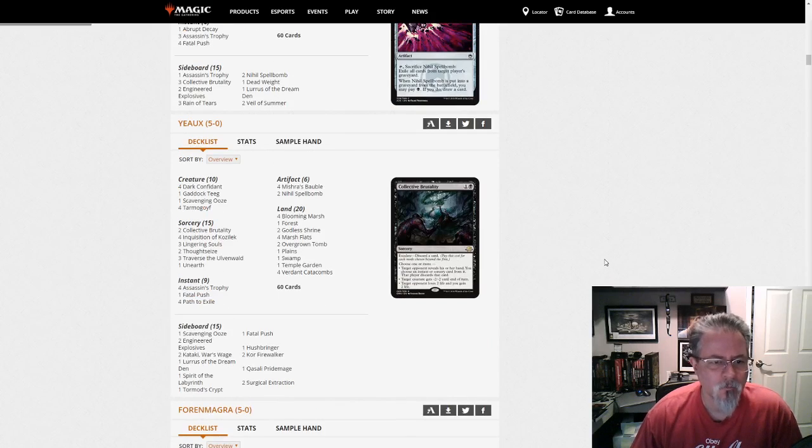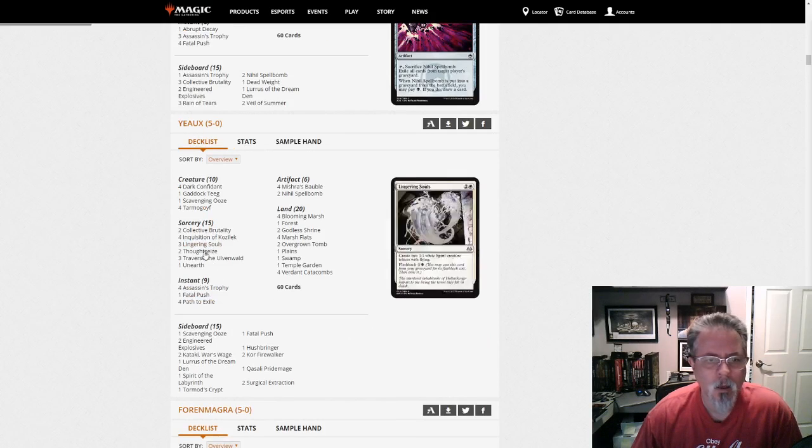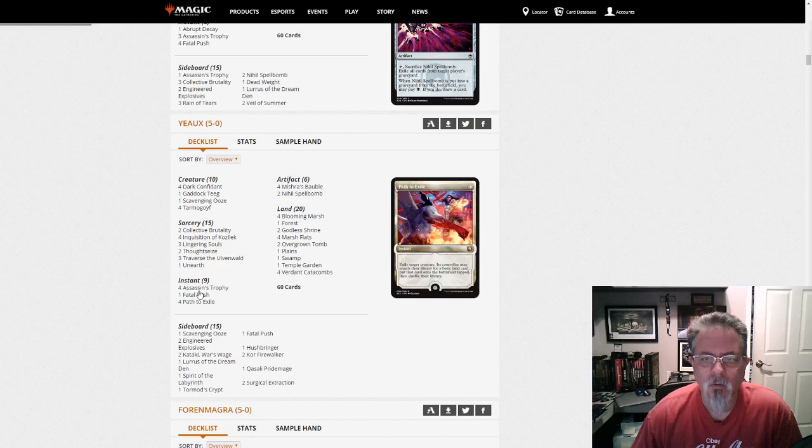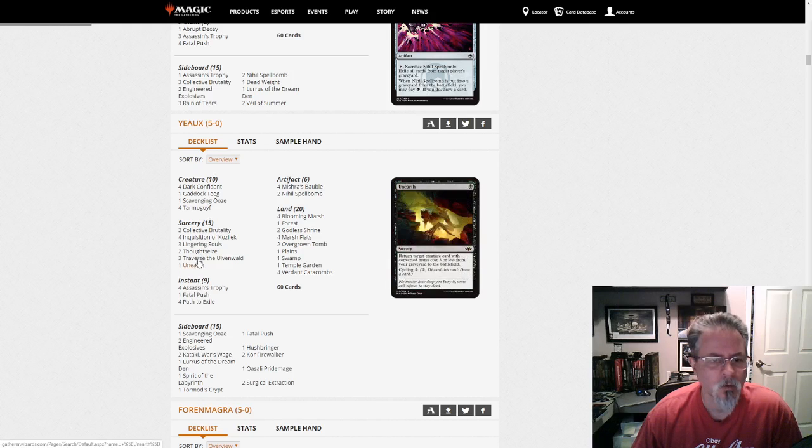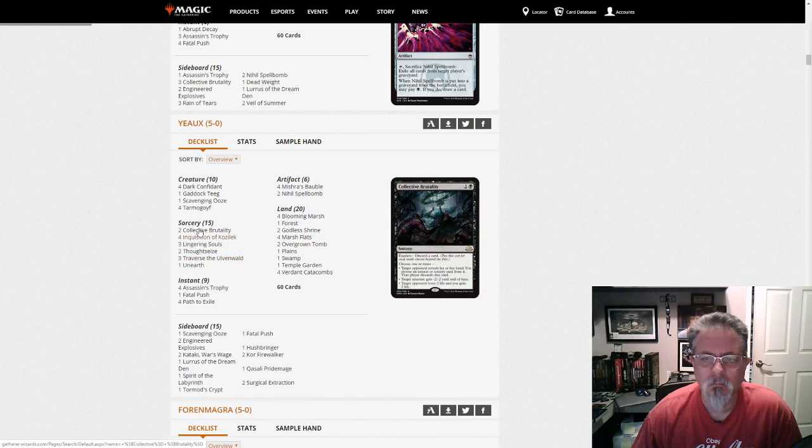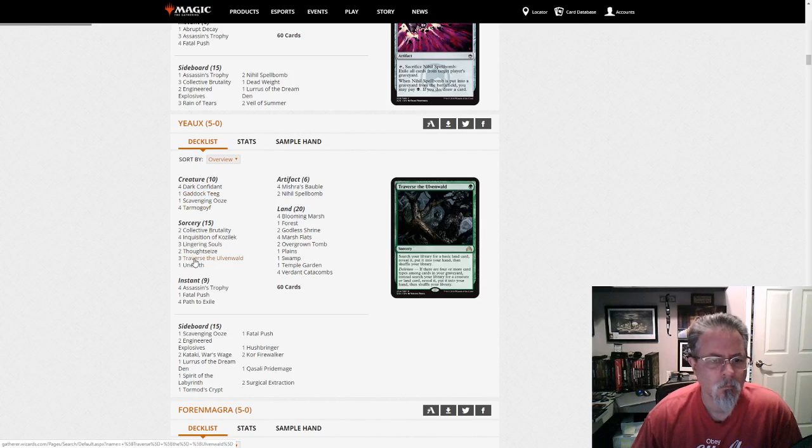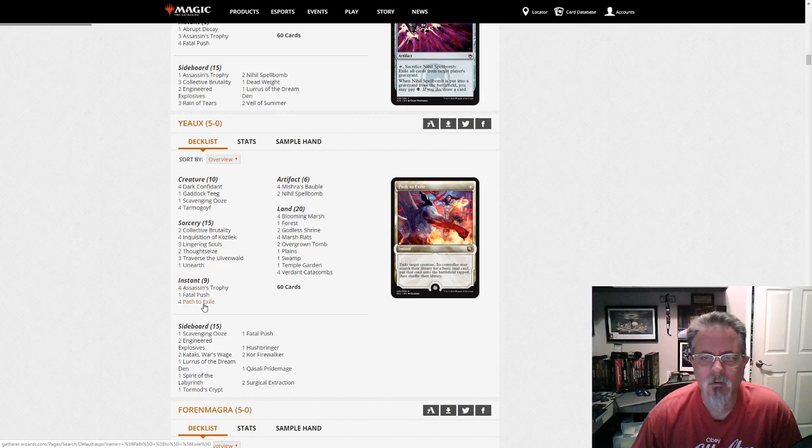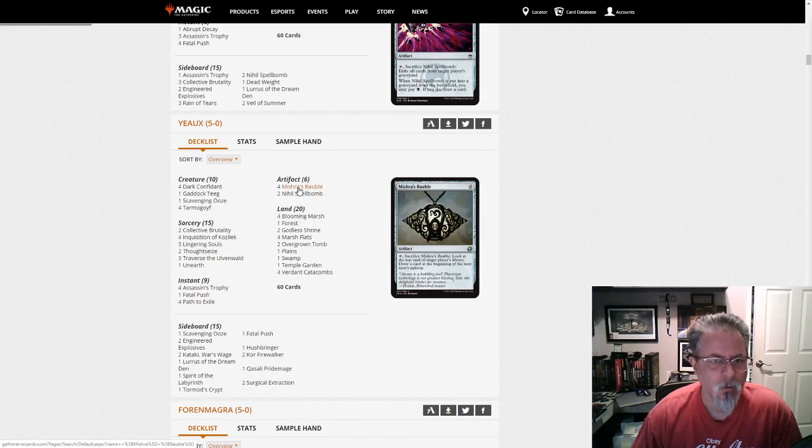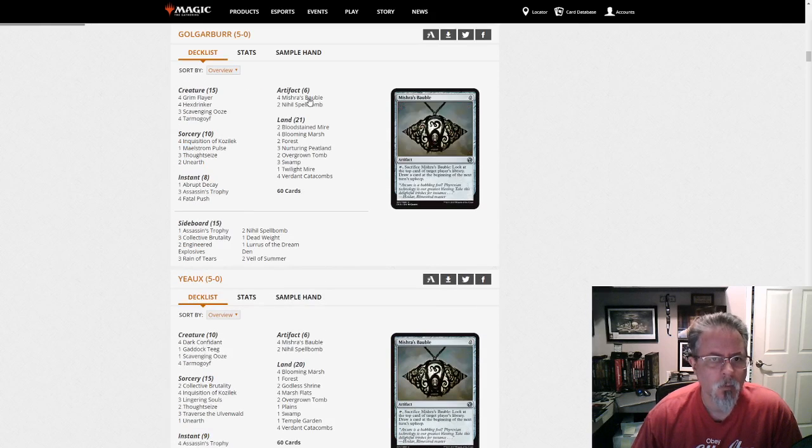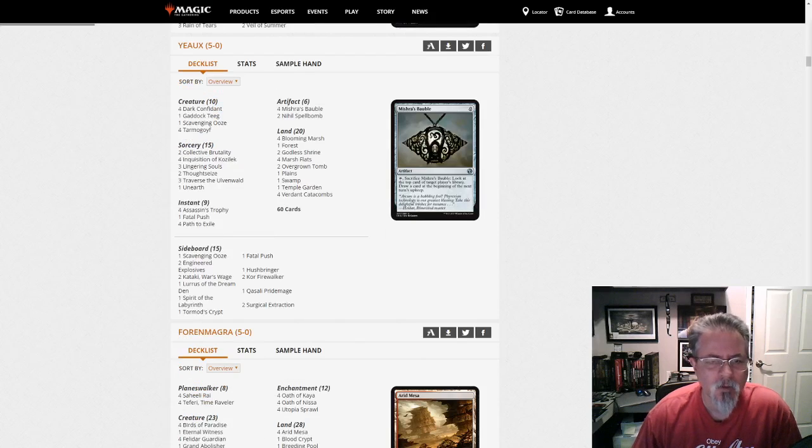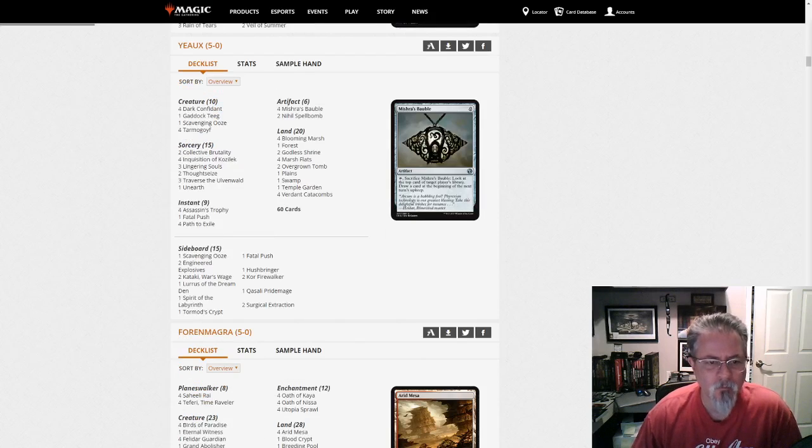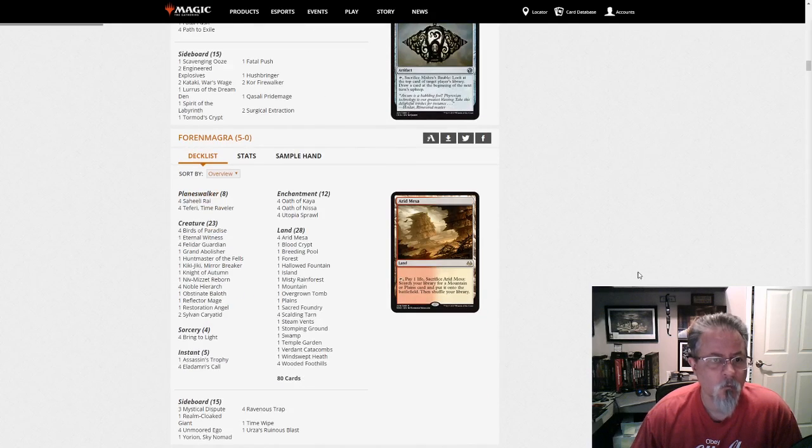Yo gets a 5-0 with a Lurus. This is Abzon Delirium. Yeah. Traverse. Path. Bauble, of course. We have Bauble up here. I haven't checked, but it would not surprise me if every single Lurus deck is running 4-0 with a Bauble.